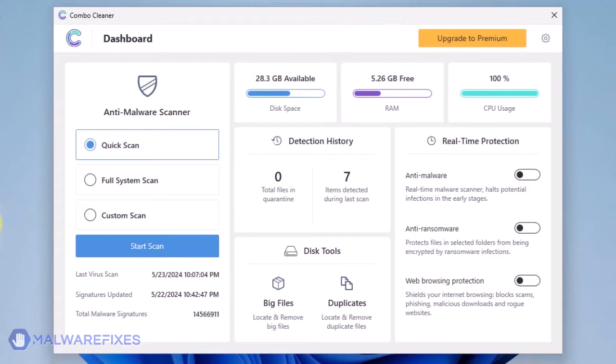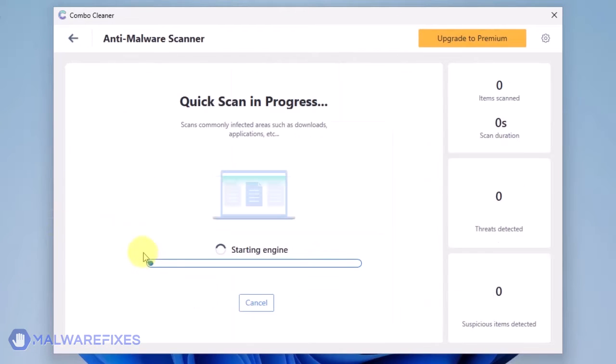On the dashboard, click on Start Scan to begin checking the computer. Scanning may take a while.